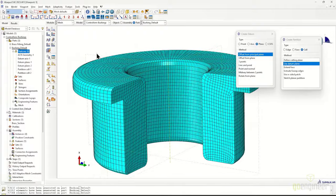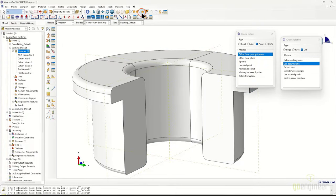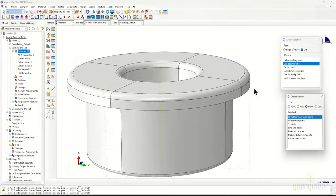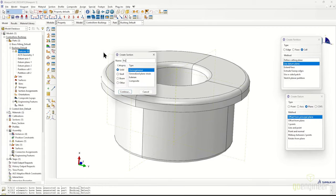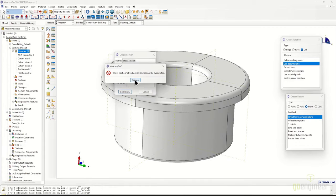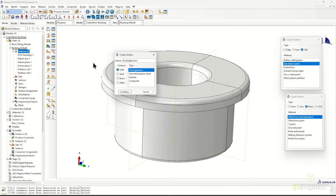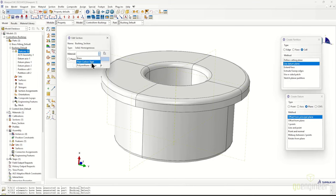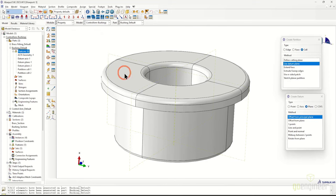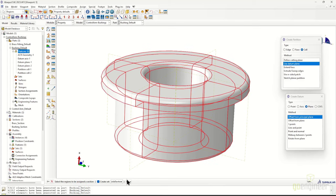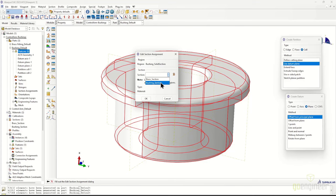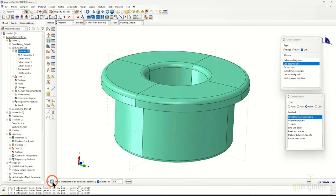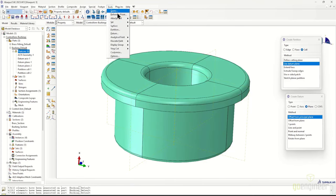Going back into the Property module, we create the bushing section with a unique name, apply the polyurethane Ogden material, and assign it to the geometry and mesh via a section assignment object. The part turns green — meaning good and ready to go. We also add a reference point at the top to be used as a control point for future couplings. Switching over to the assembly, we can see the mesh appears for both instances of the bushing part.